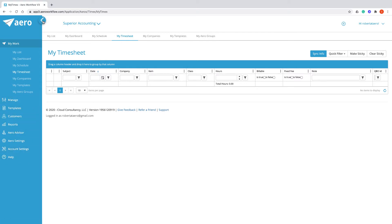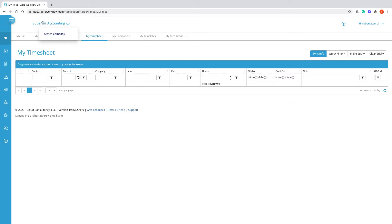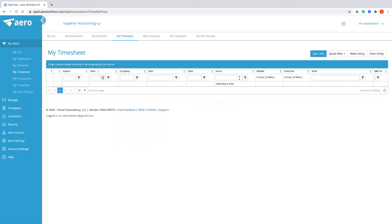You can collapse the left menu by clicking the collapse arrow or expand by clicking the three horizontal stripes.